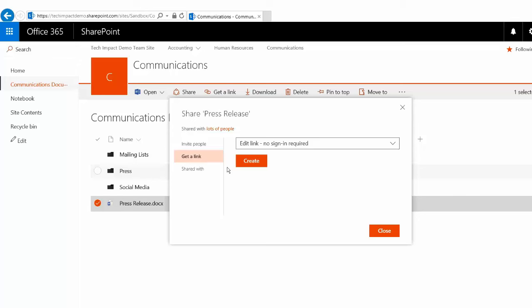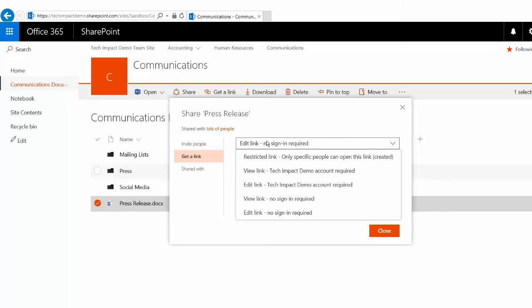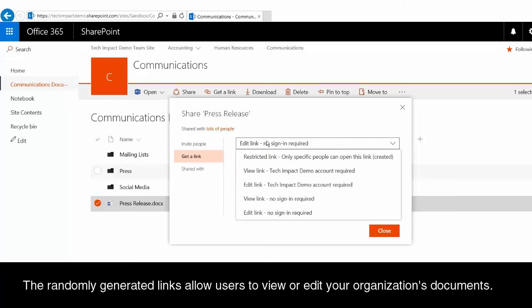It's a URL, a web address that someone can click on and it will take them to this file. And we have two different options for the kind of link that we can make here. So we can either make a view link or an edit link, and both of these are no sign-in required.